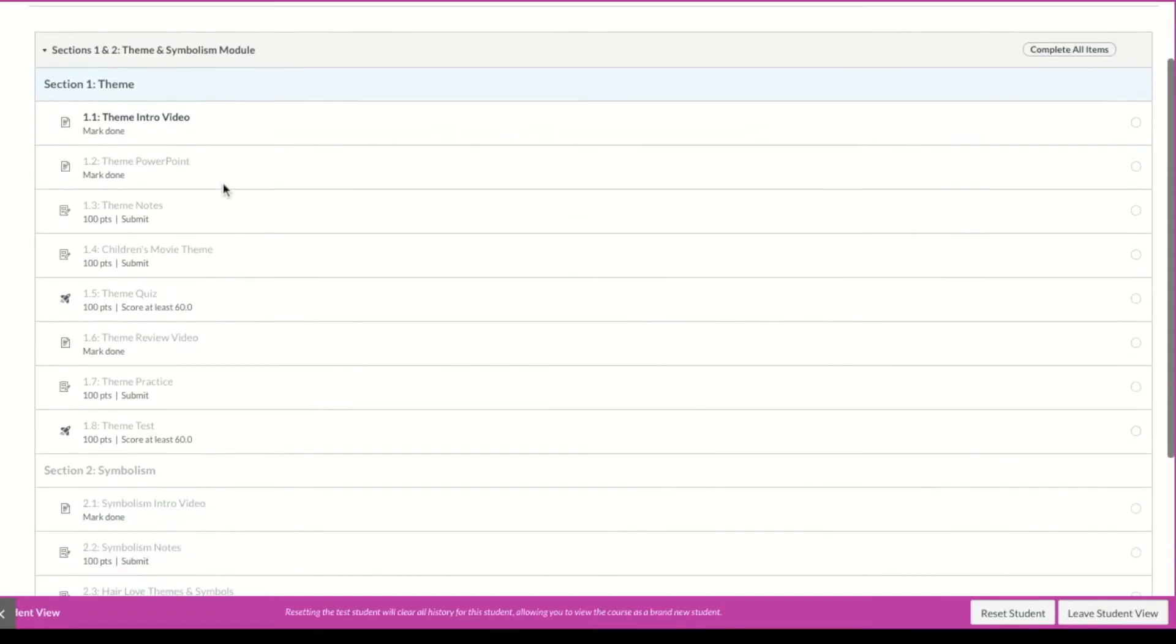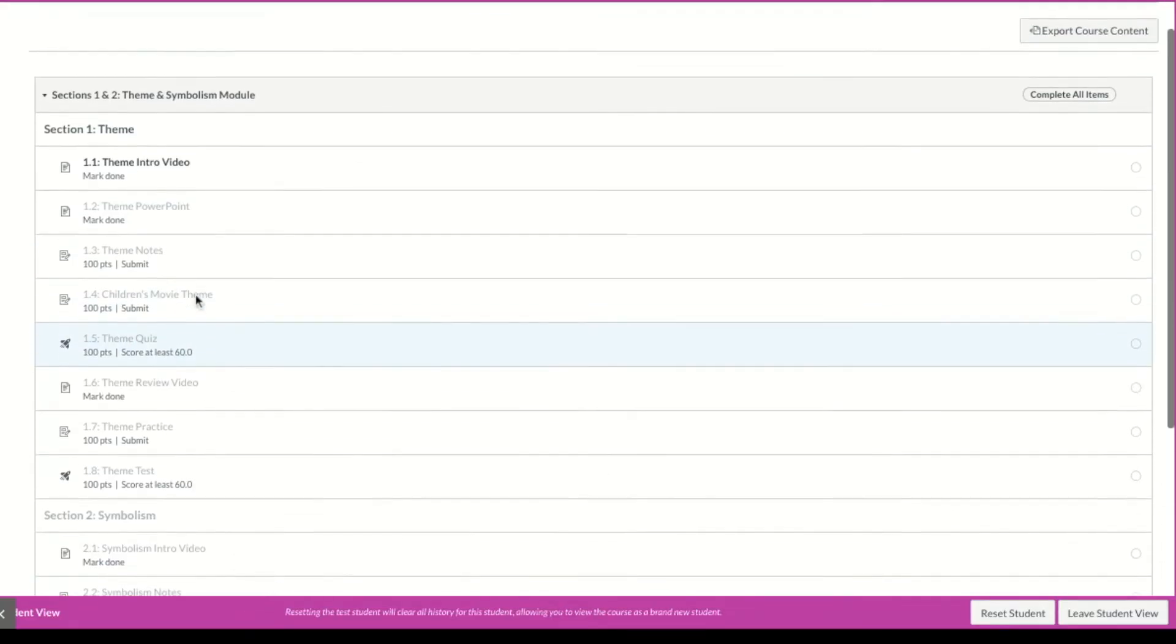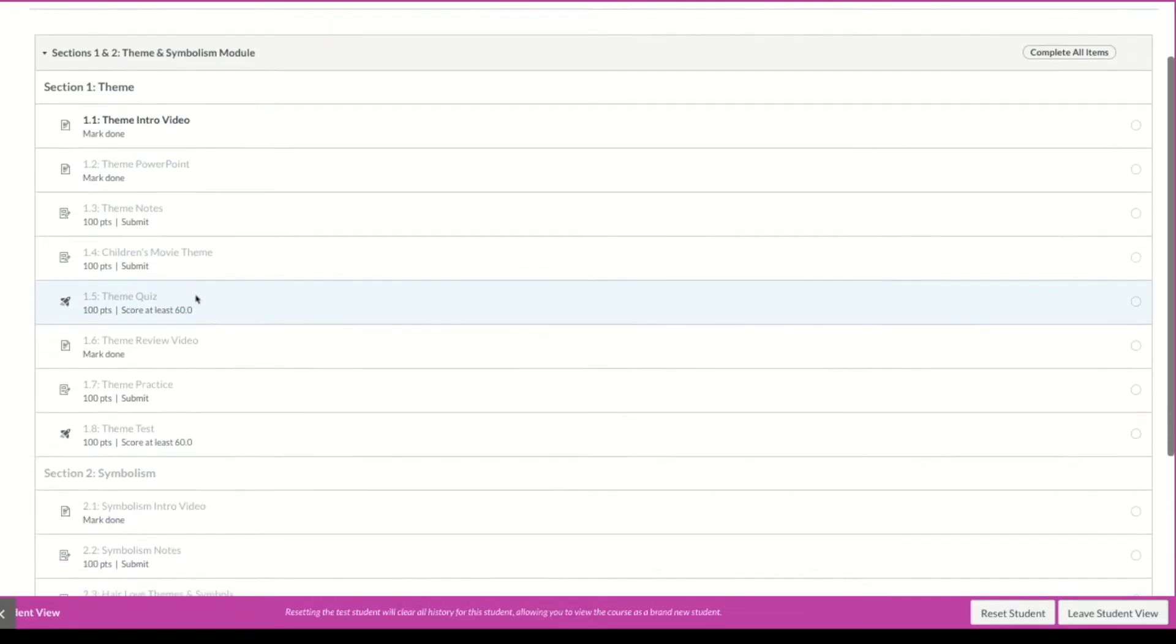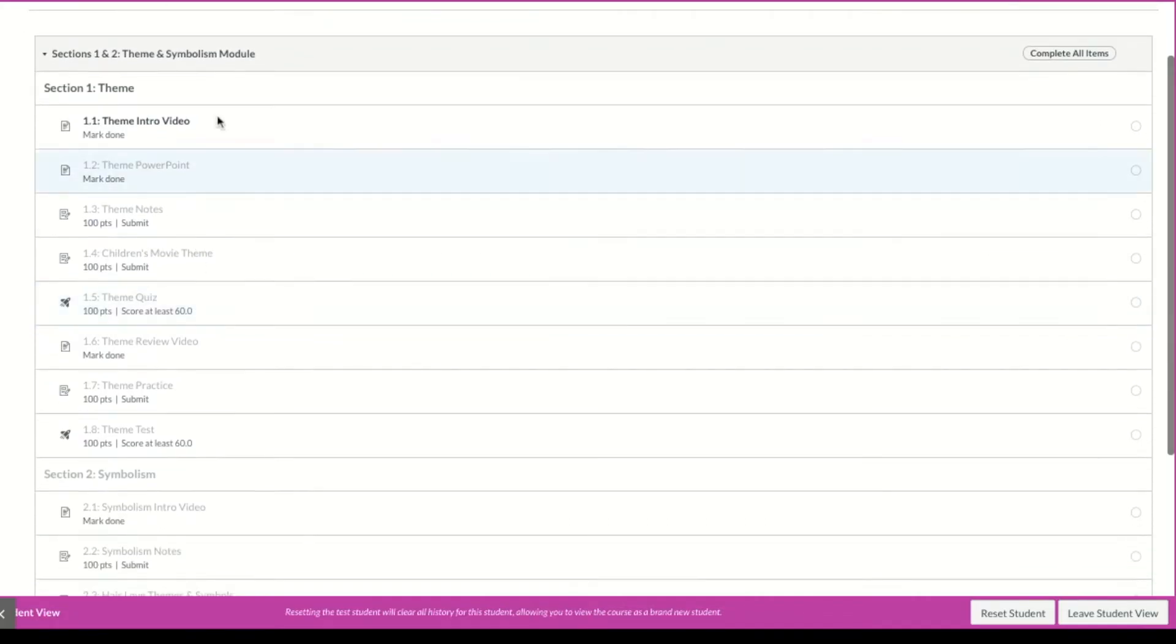And if you look, a lot of these items are grayed out. I can't click on them. And that's because your teacher has set up requirements for you on the module.